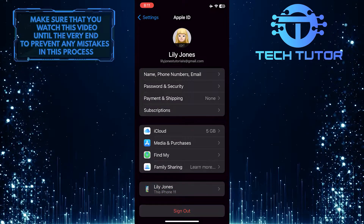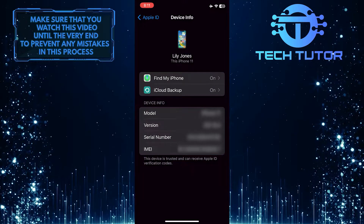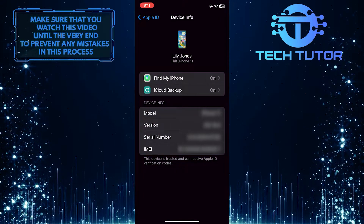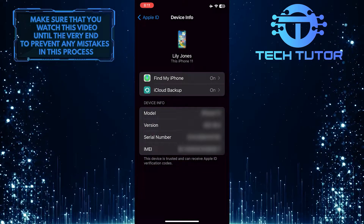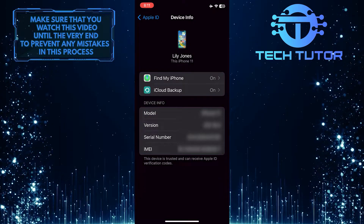You can tap on any device that you like, and it will show you the details of that specific device, such as its model, version, serial number, and IMEI.